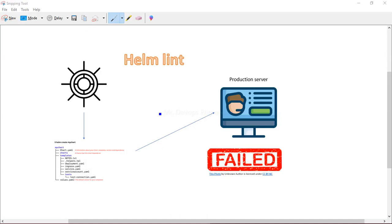Hello and welcome to the third video of the Helm chart series. In this video we will see about helm lint. If you've gone through my previous videos, you know where we stand — we've seen how to install Helm, what Helm is, how it's a package manager using which we get YAML files, and how we can use the values.yaml file to variablize the Helm chart.